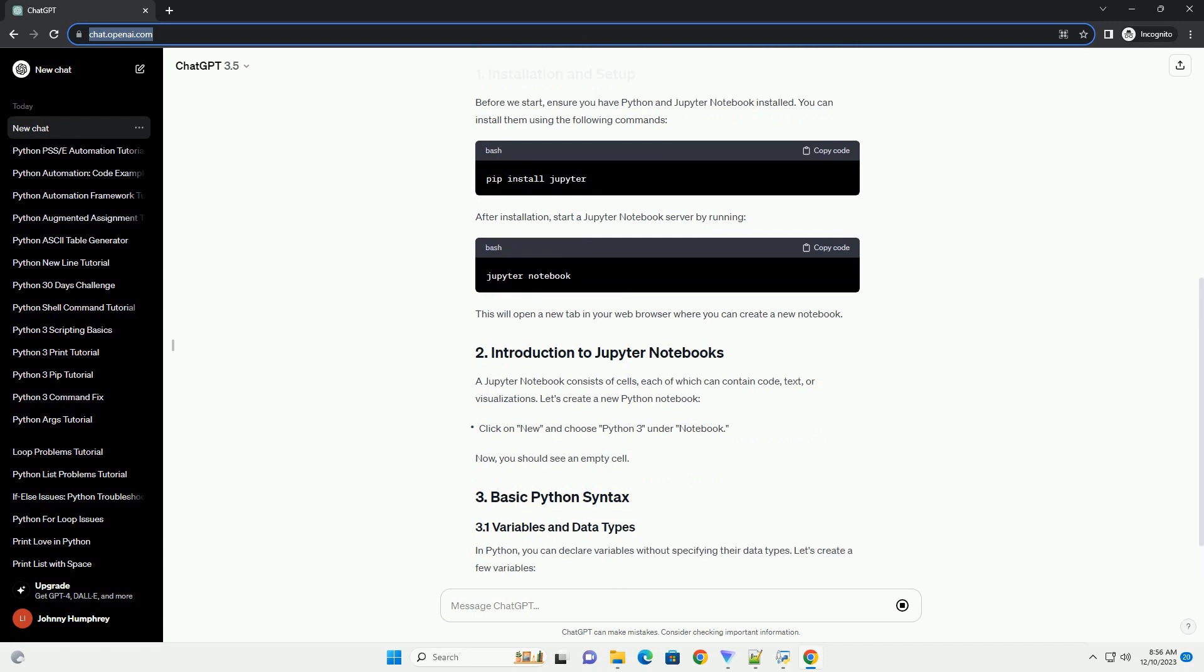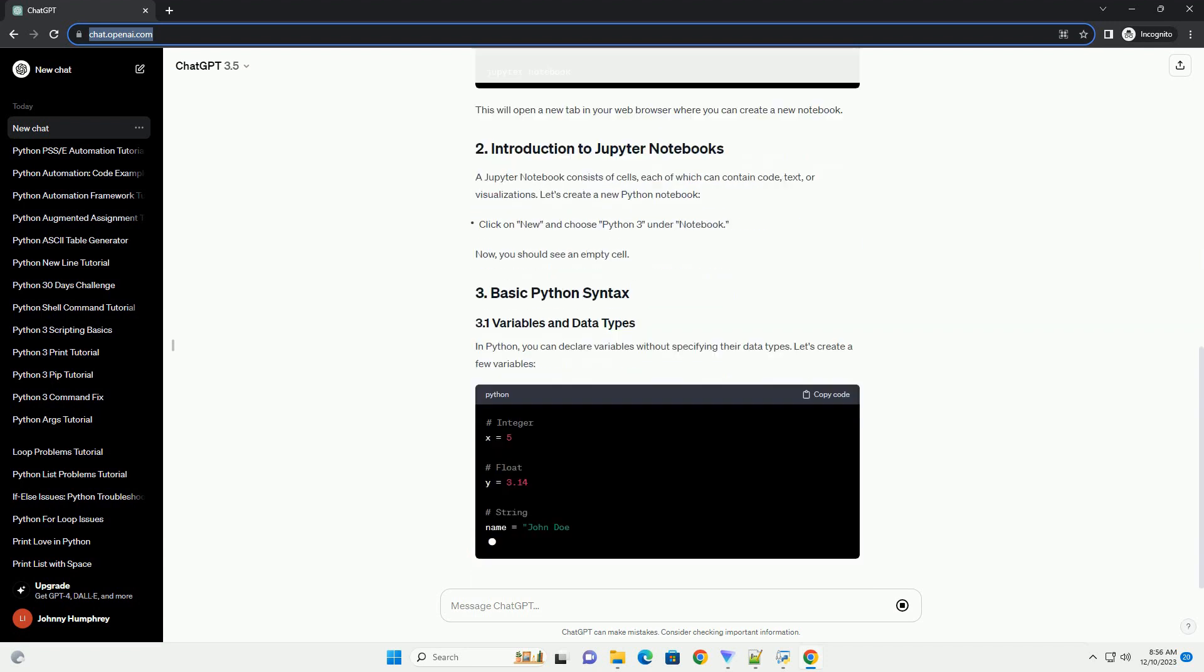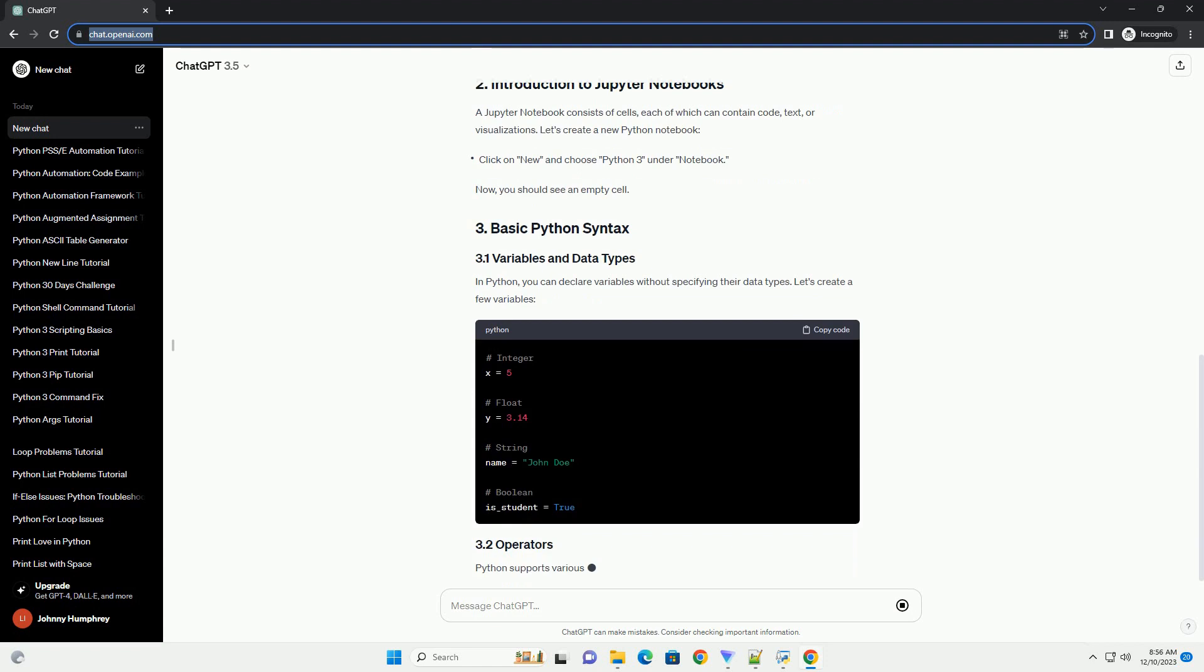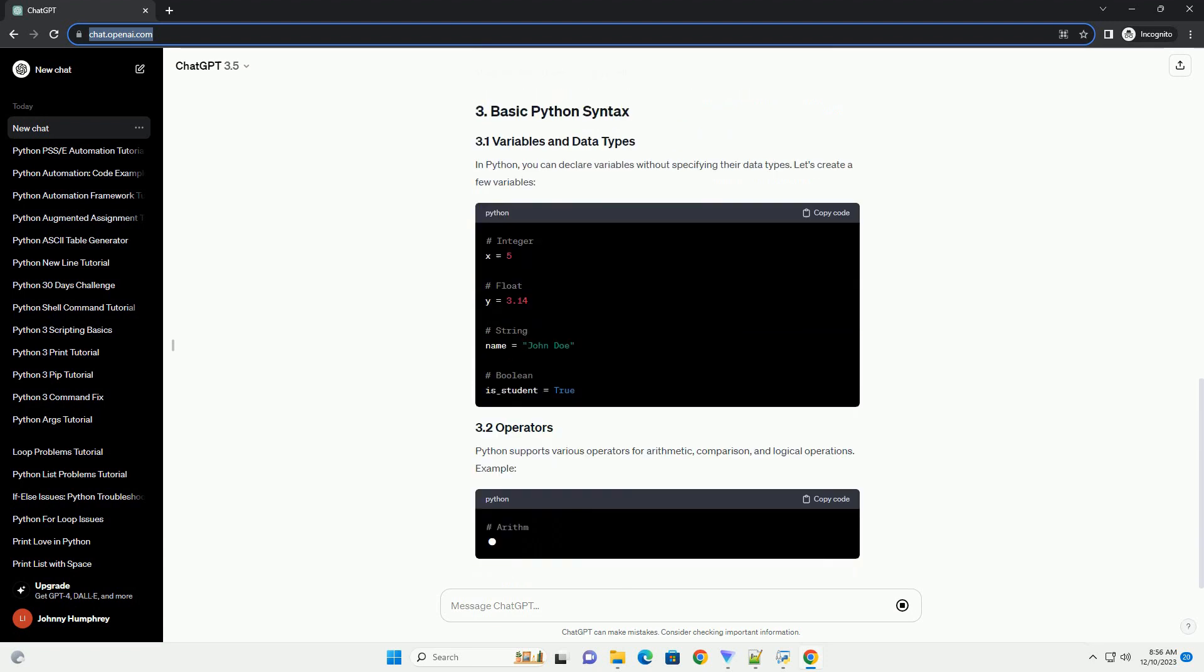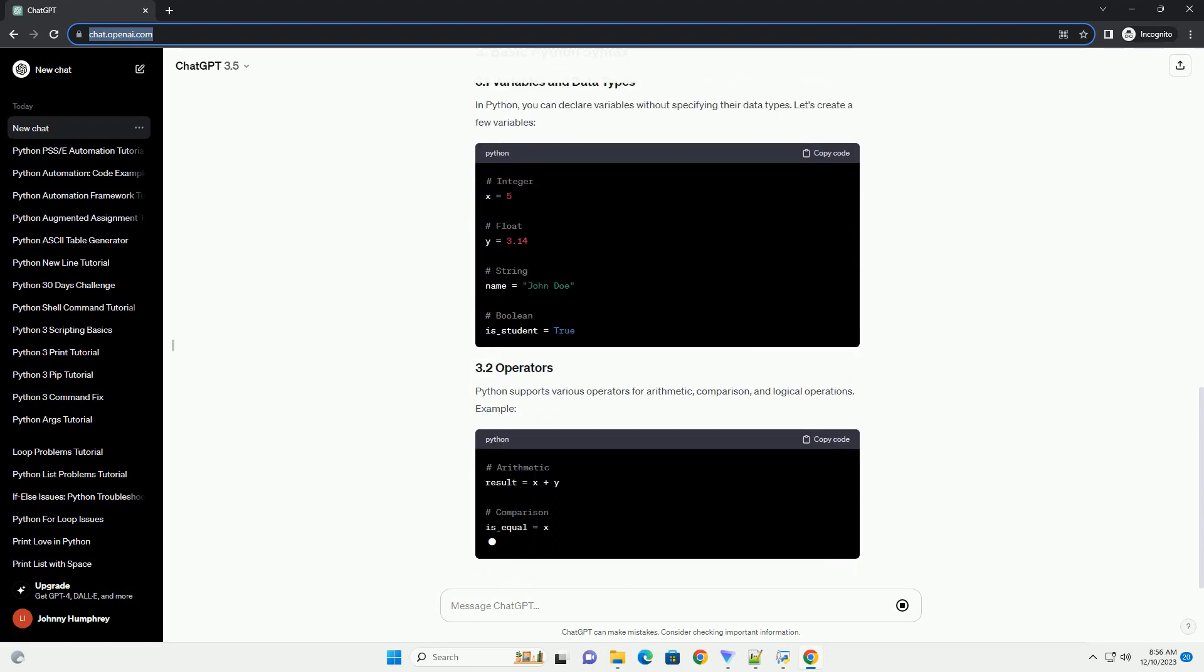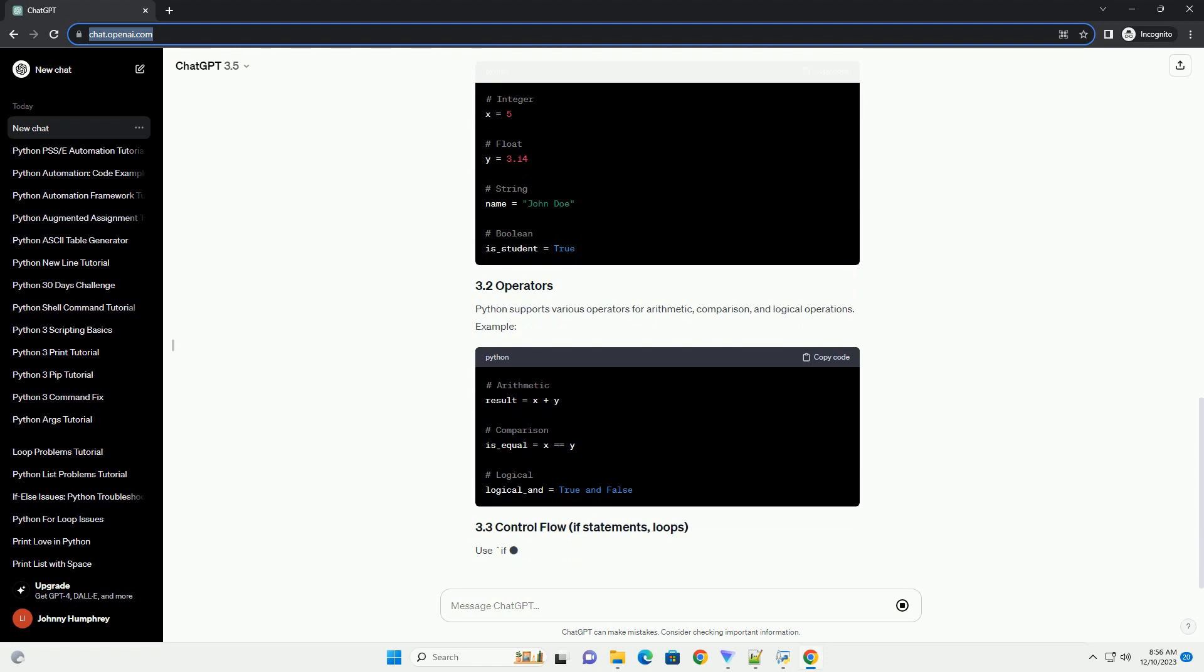Before we start, ensure you have Python and Jupyter Notebook installed. You can install them using the following commands. After installation, start a Jupyter Notebook server by running.